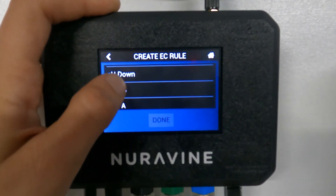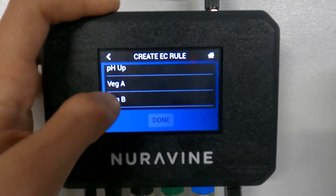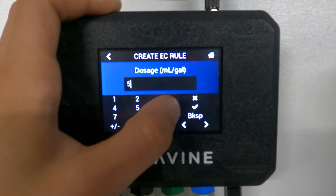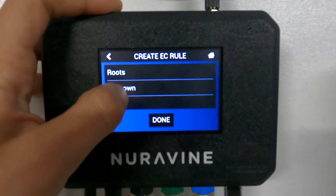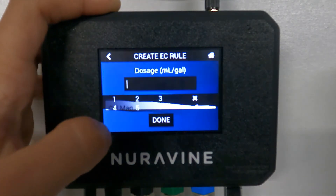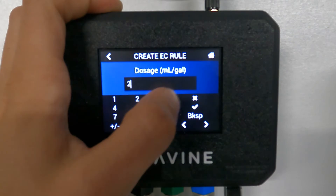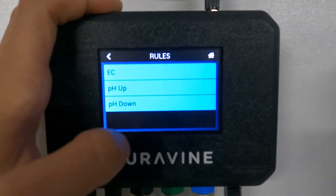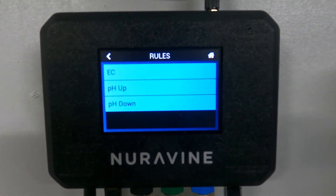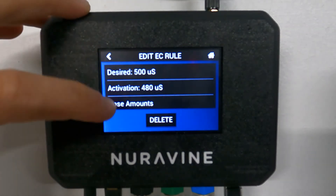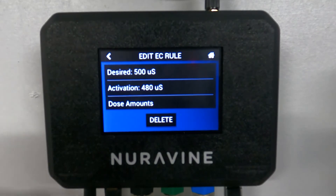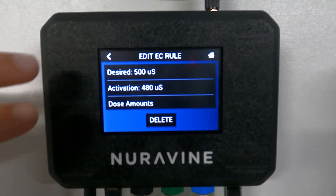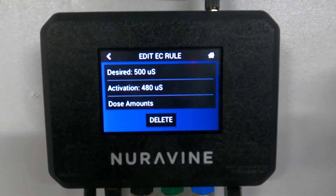And then CalMag — let's say two mils of CalMag. That's actually all you need to do to create a rule. When you go into the rule again, you have the chance to edit it and there are a couple more things that come up. Basically, the way this rule works by default is that you want it to be 500 microsiemens. It waits for it to go down to the activation level, which in this case is 480 microsiemens.